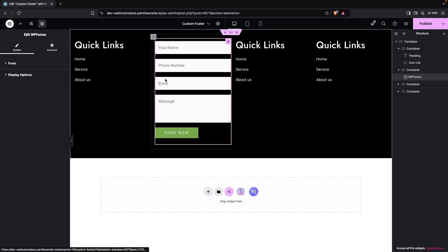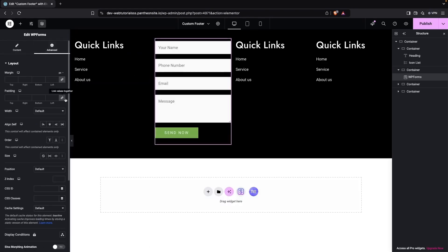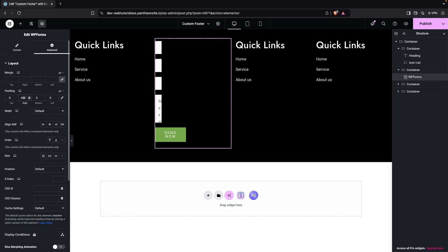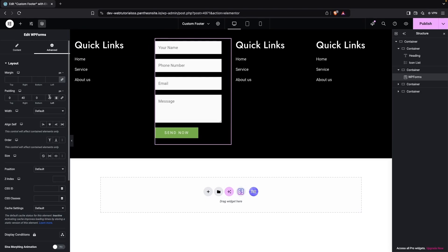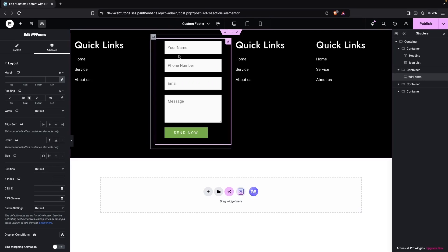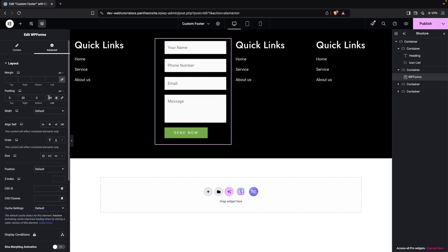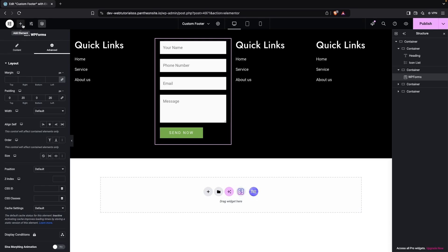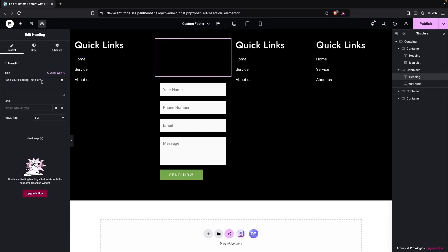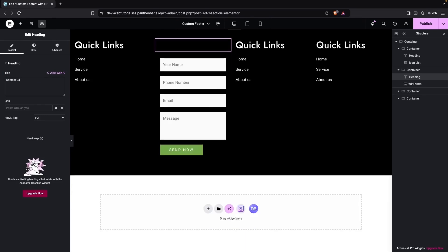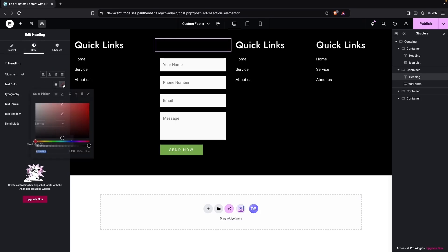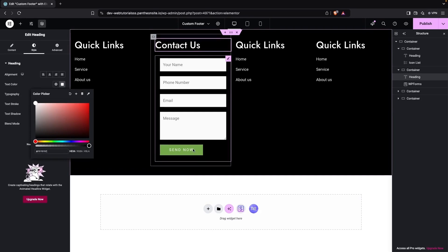Add padding to the form container — 20px on the right side and 20px on the left side. Then add a Heading element above the form and title it 'Contact Us'. Change the heading text color to white as well. The contact form currently has four input fields, which looks too large for a footer.